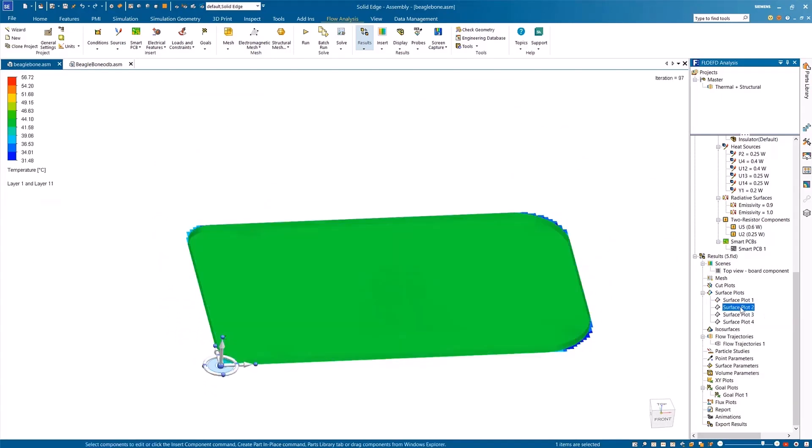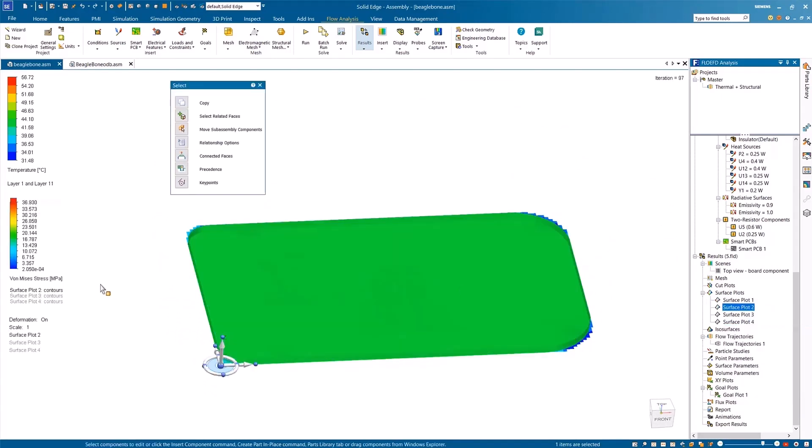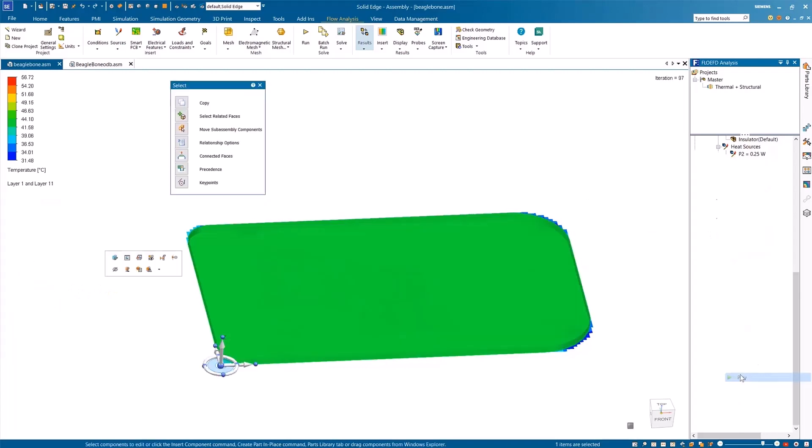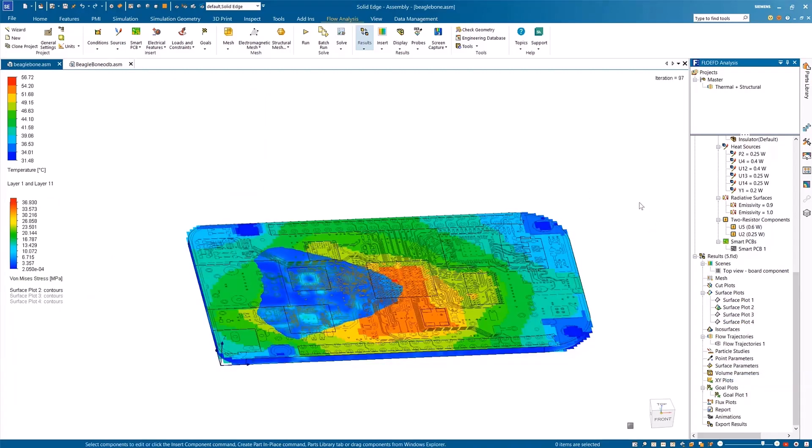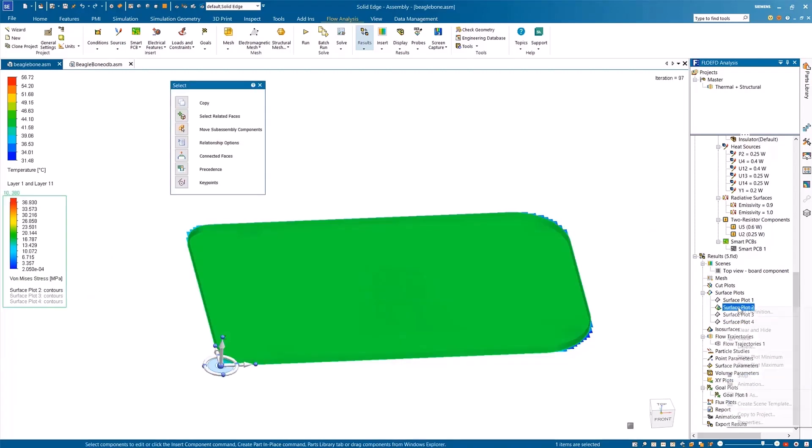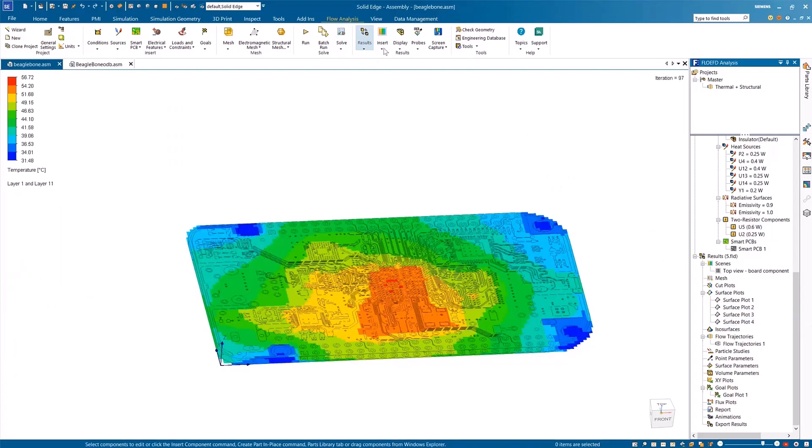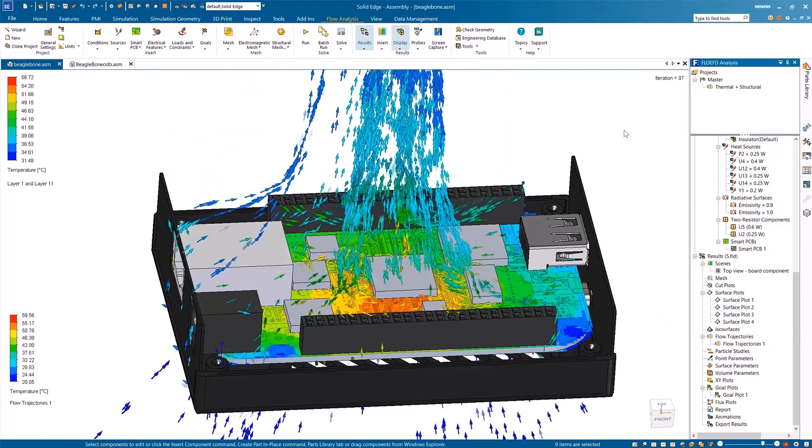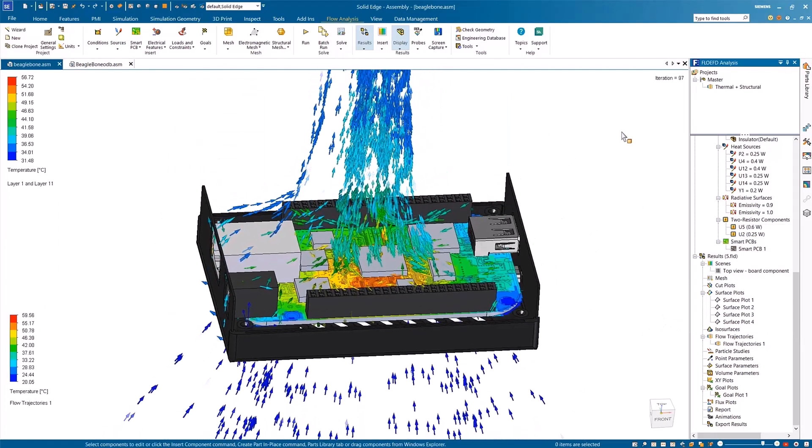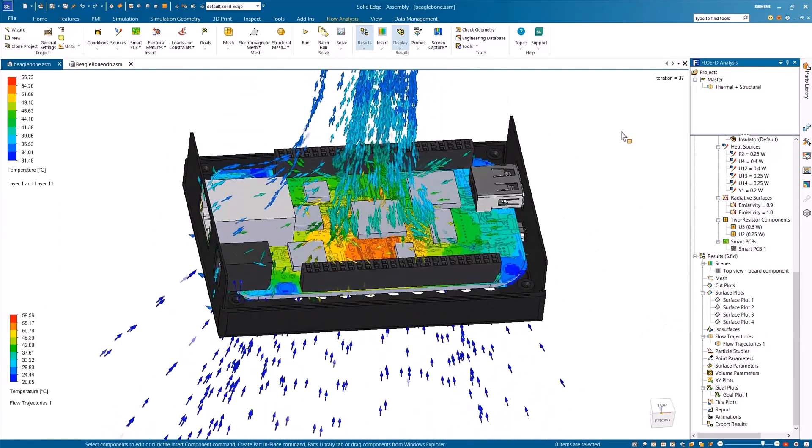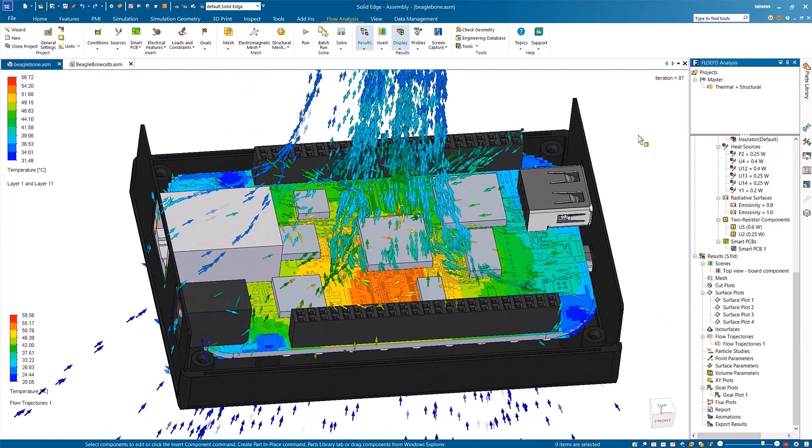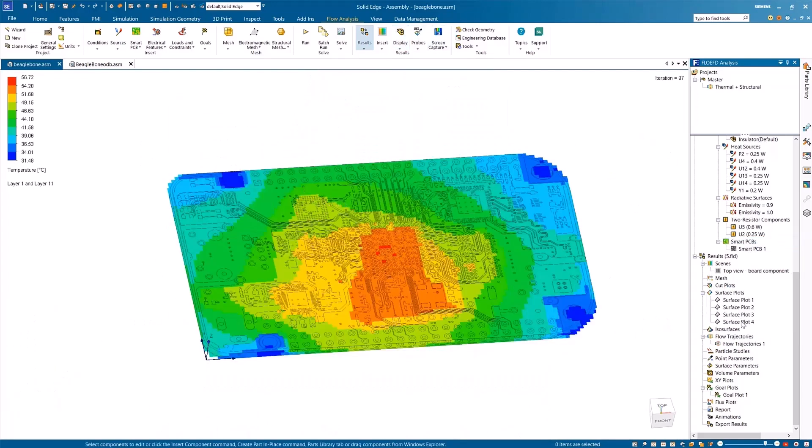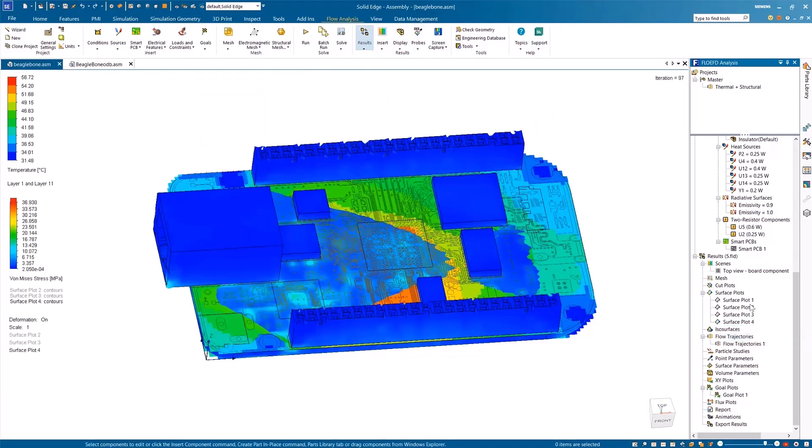You can set up an analysis, run the solver, and process the results all within the FlowEFD window, without ever exporting or importing files. You can also change the geometry and analysis parameters for recalculation and optimization of the coupled analysis within the same window to ensure high-quality analysis in simulations.